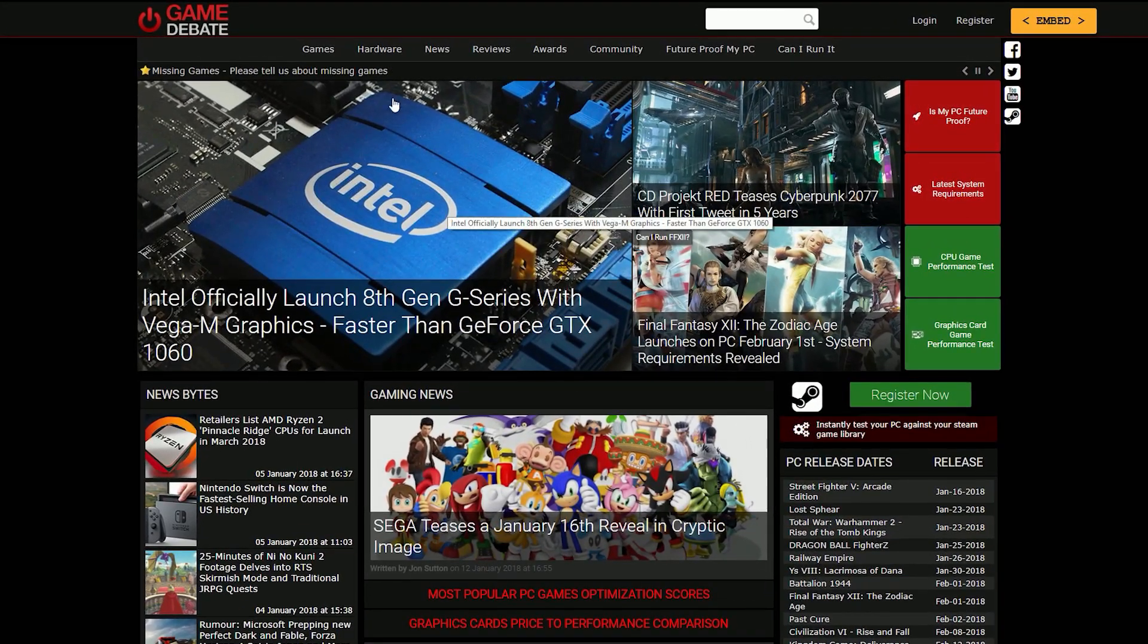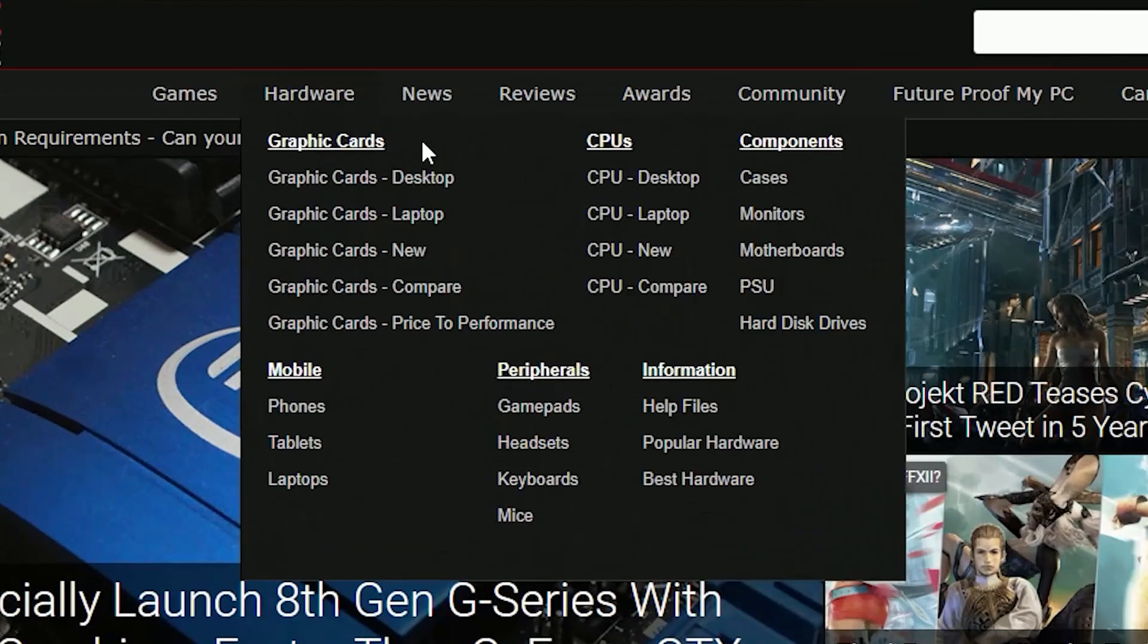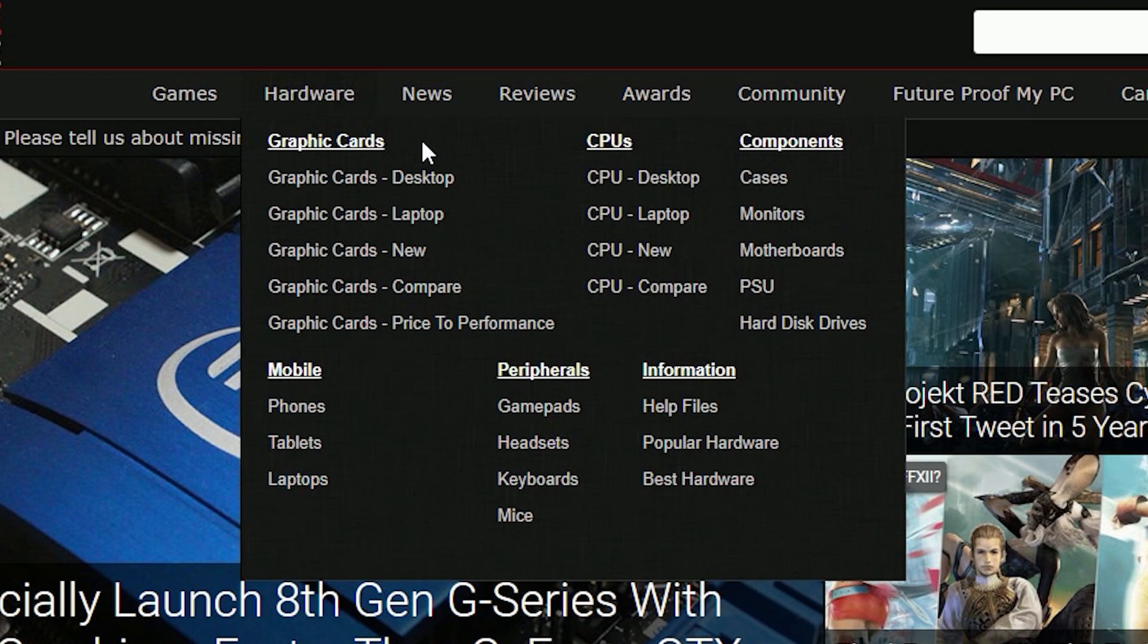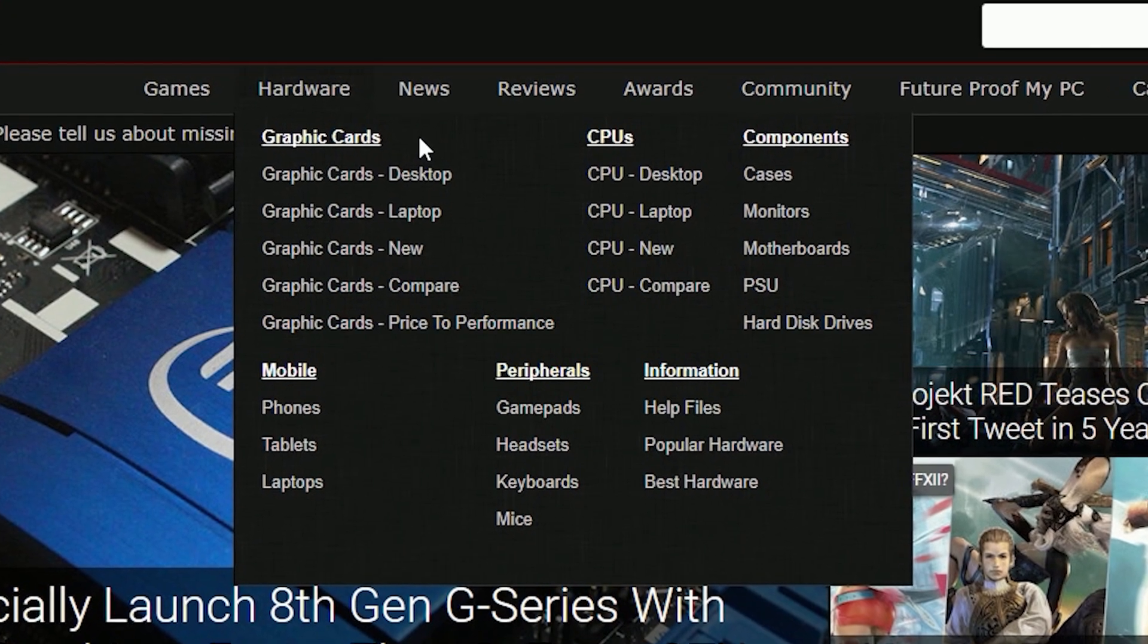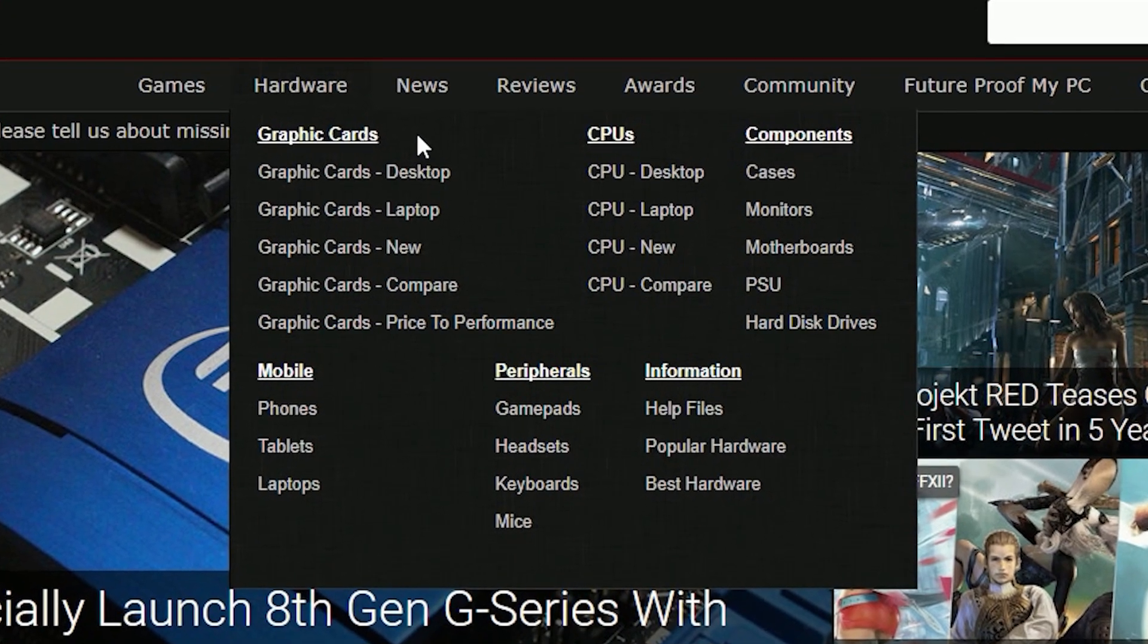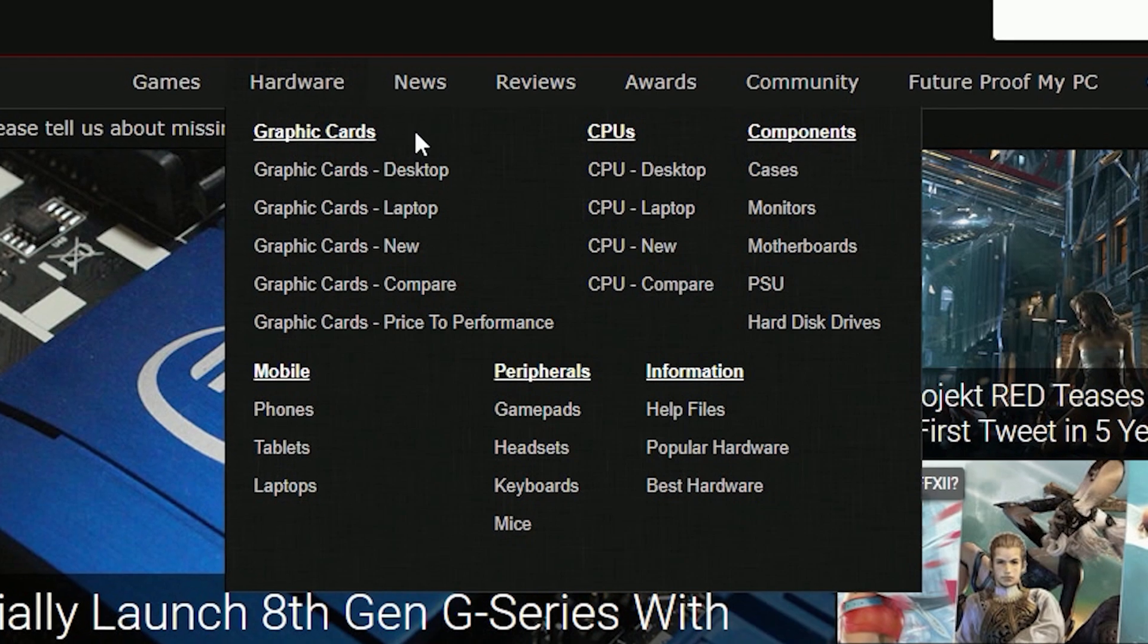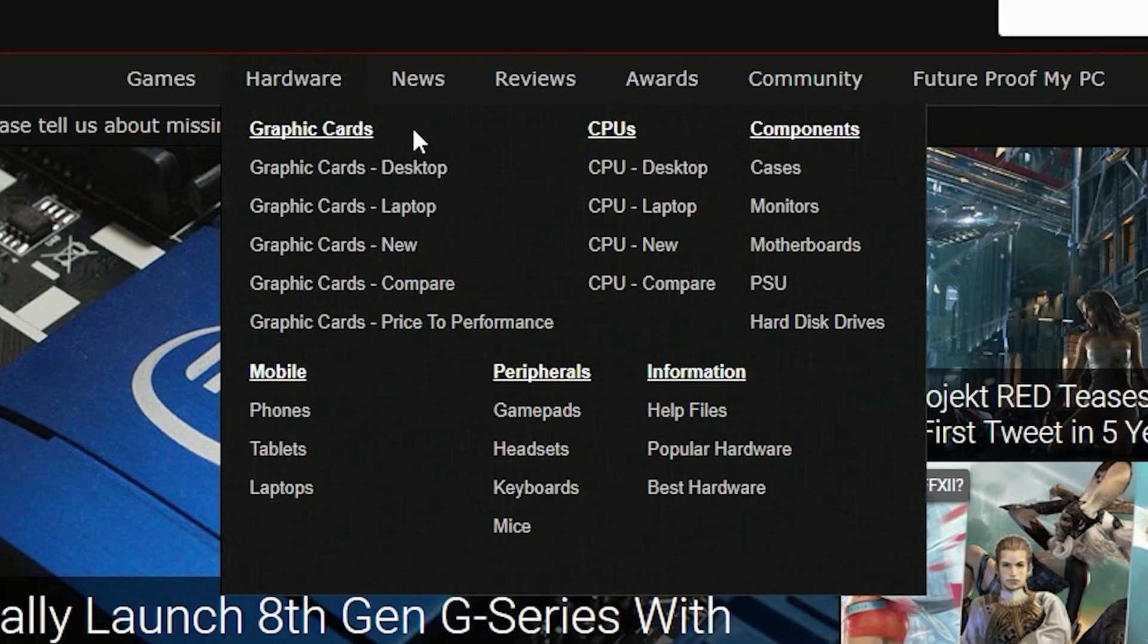Once you're on the site, go to the hardware drop down menu, and you will see a whole bunch of subcategories which will take you to your preferred comparison genres, like you can compare between CPUs, GPUs, motherboards, power supplies, hard drives, cases and so on.